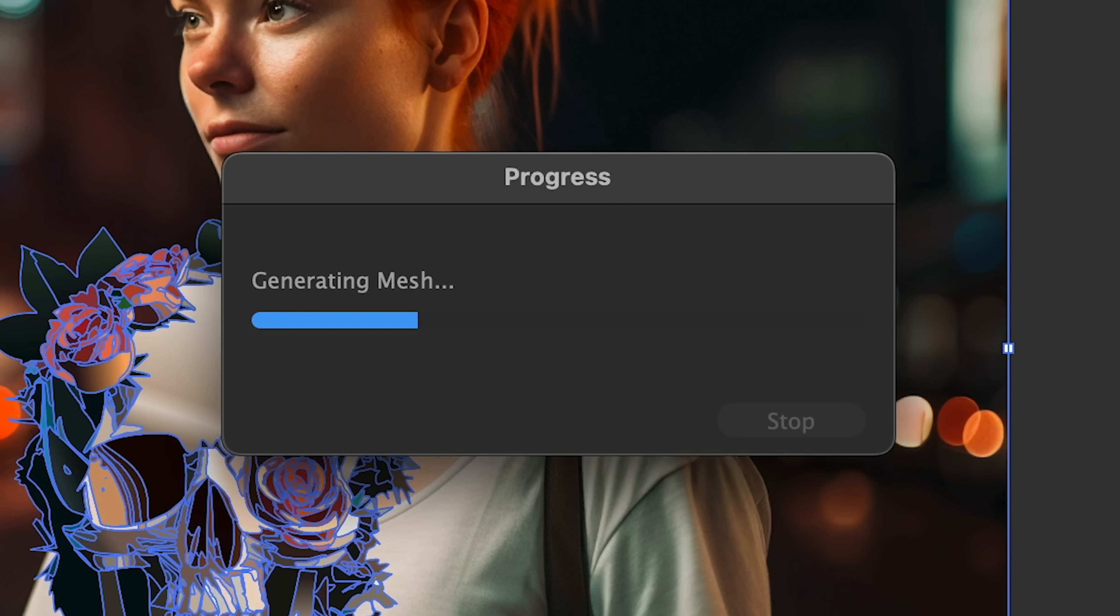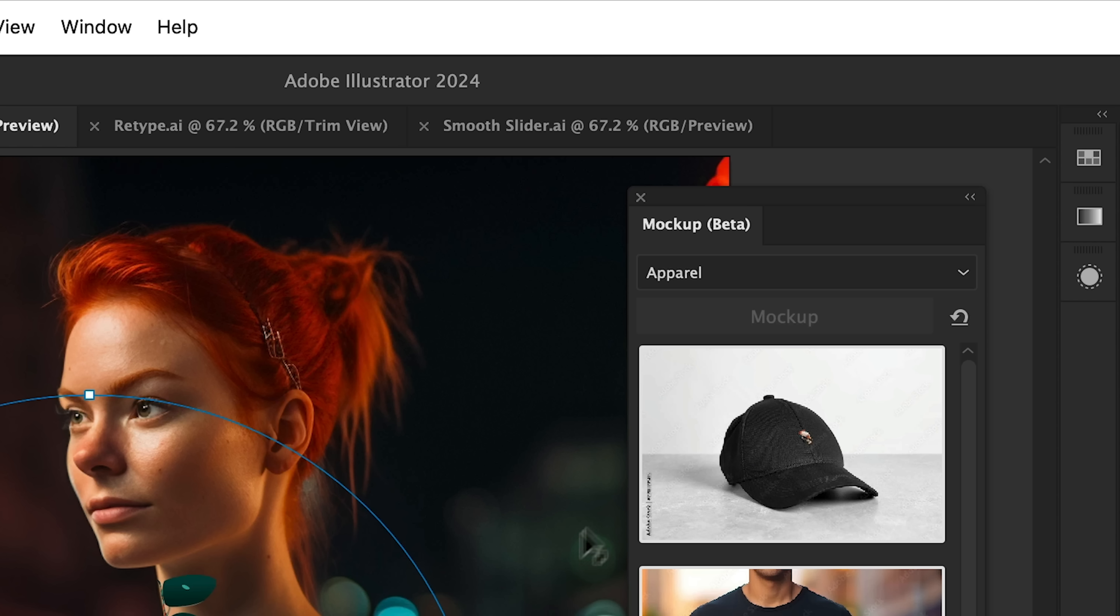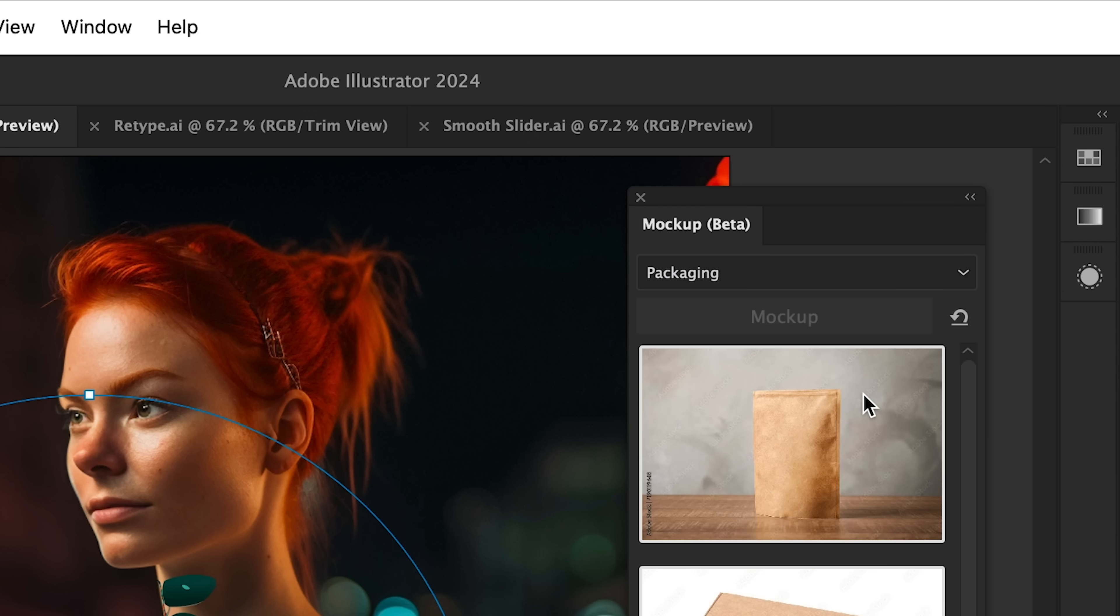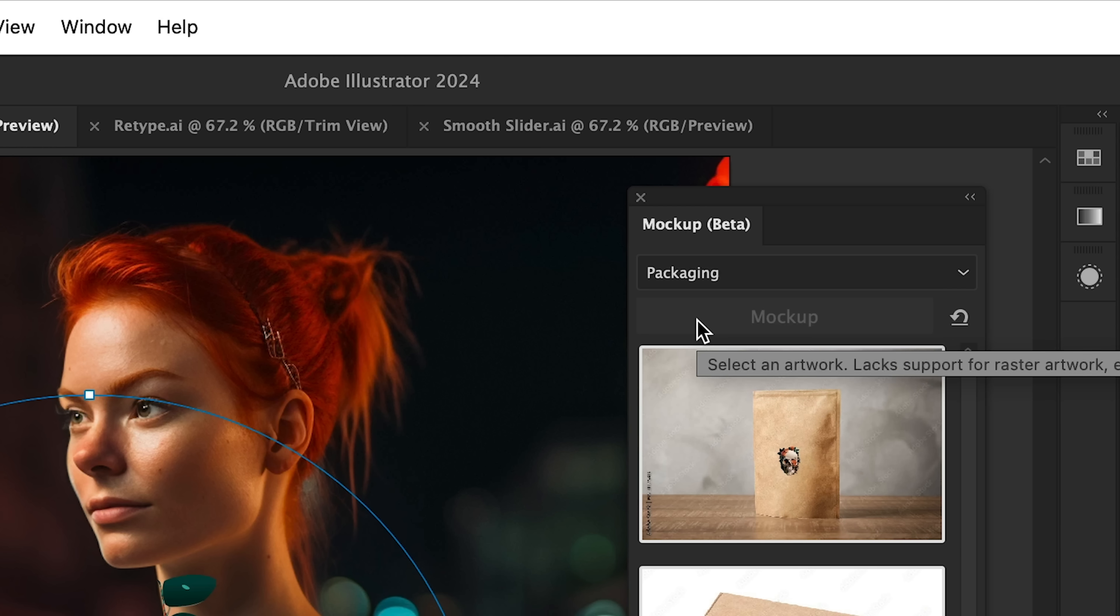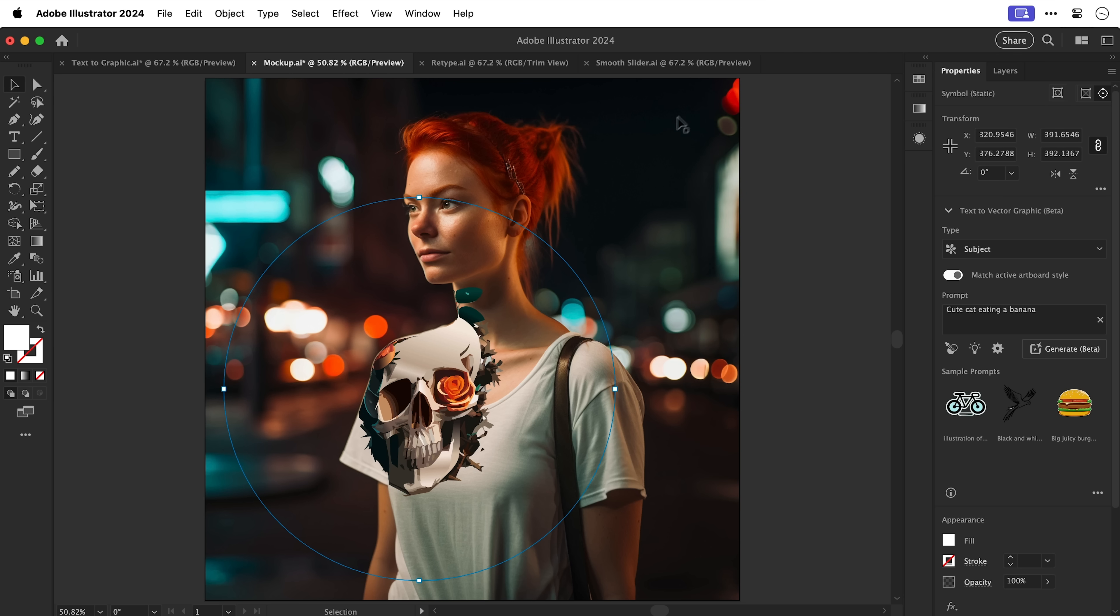And once you've clicked through any pop-ups Illustrator will generate a mesh. Now you do have a drop down here that shows a few different categories. Now it only shows a few images per category and you will need to license these from Adobe Stock. And you've also got a mock-up button here for your convenience. But anyway let's close this down and try this out.